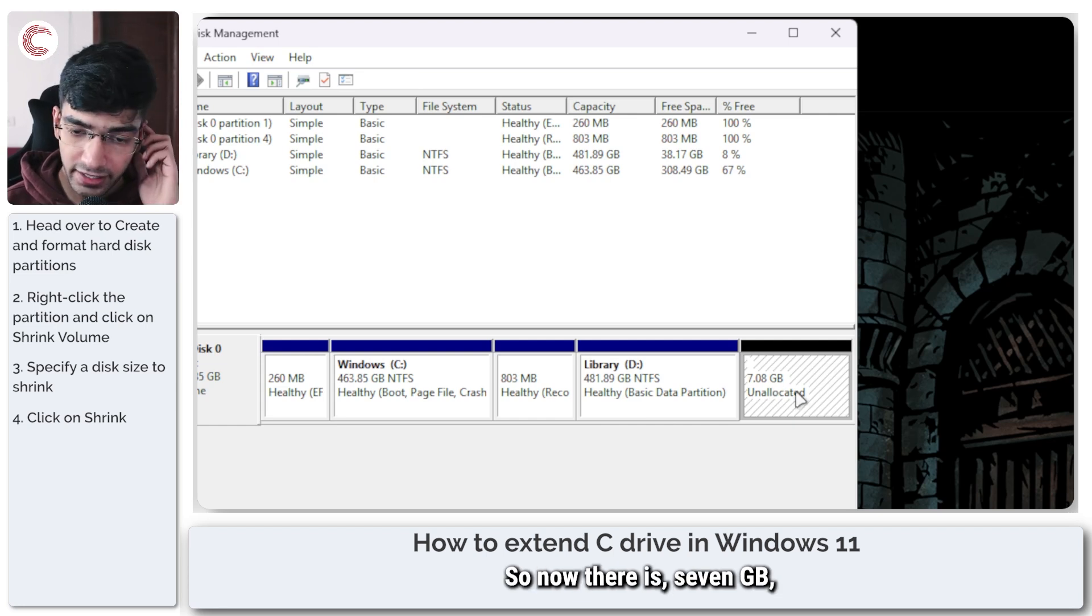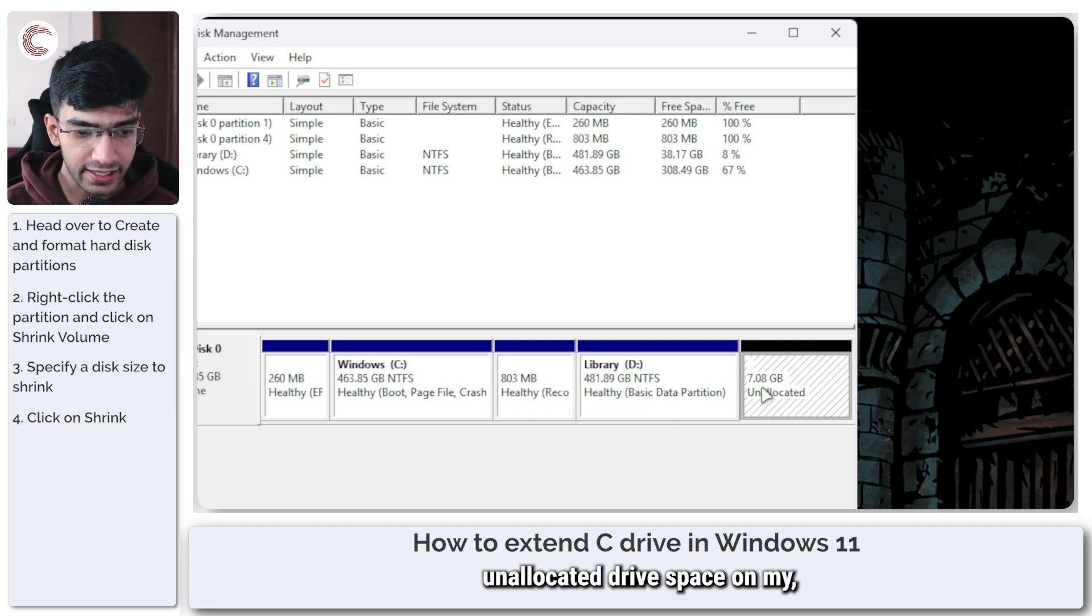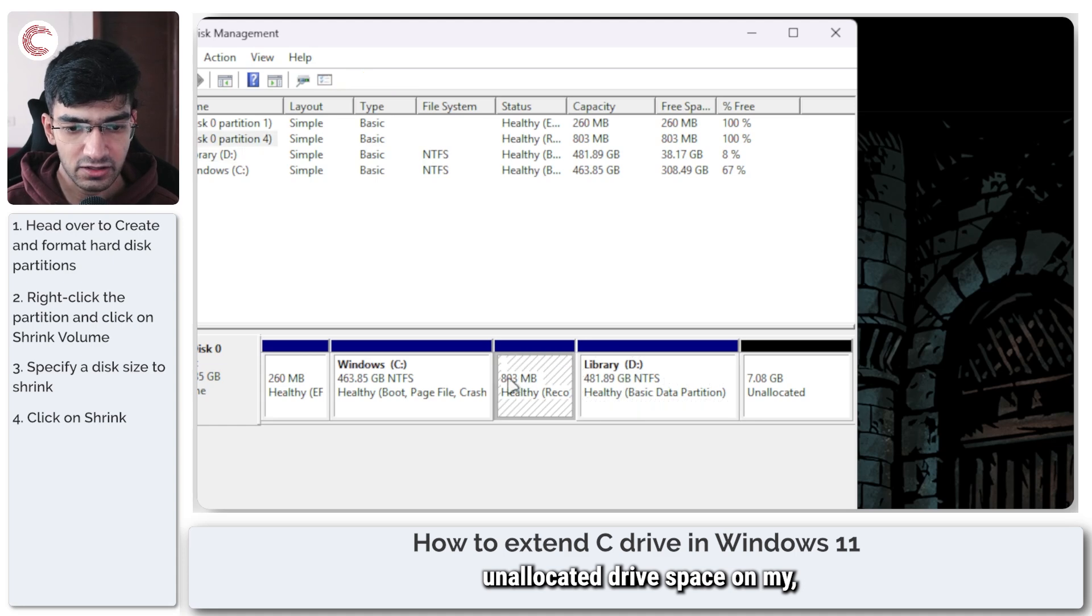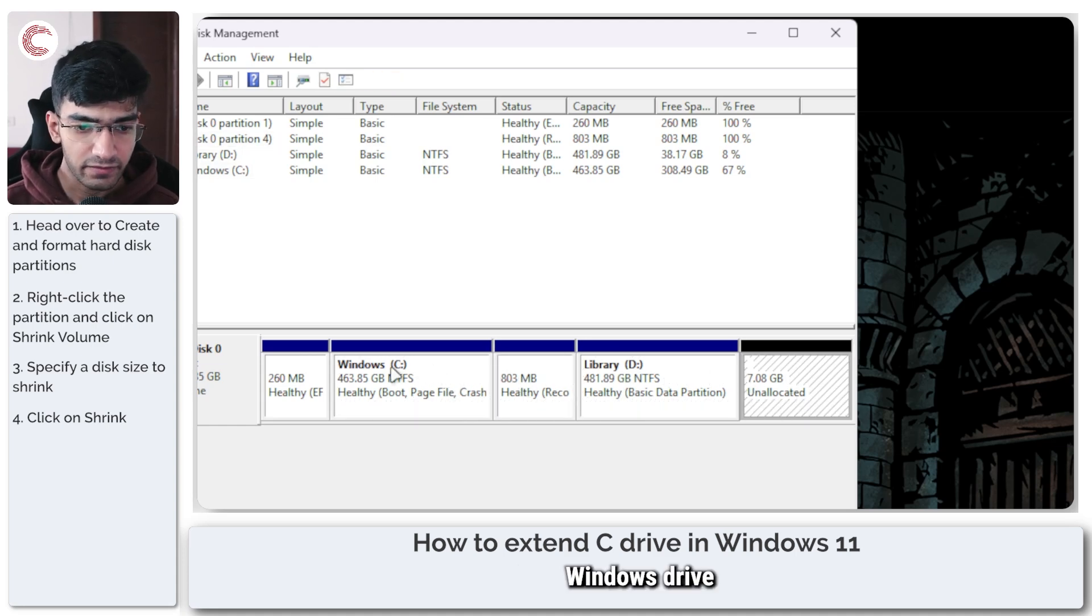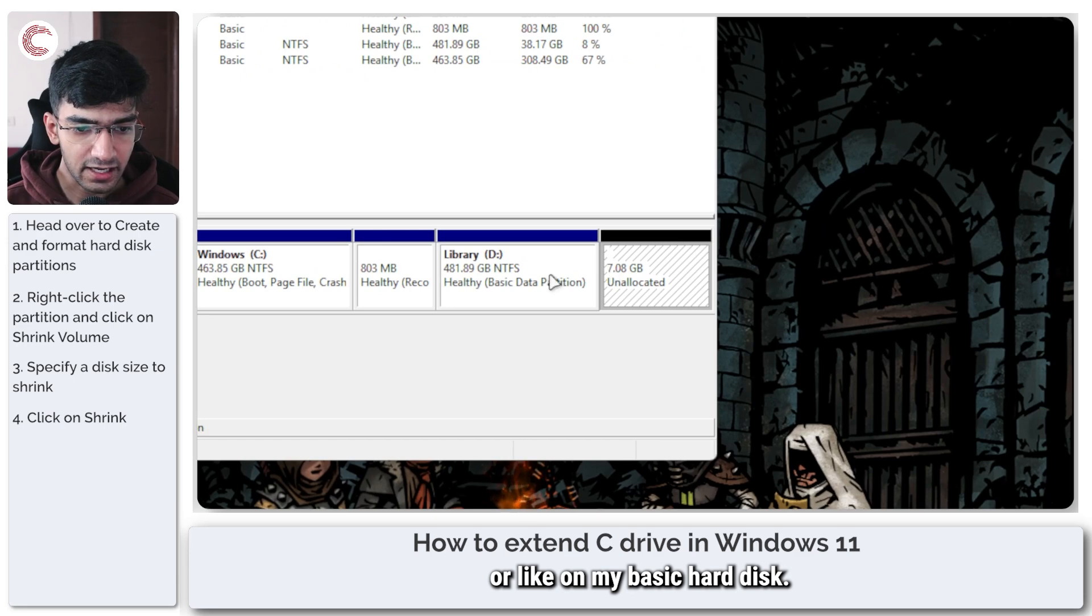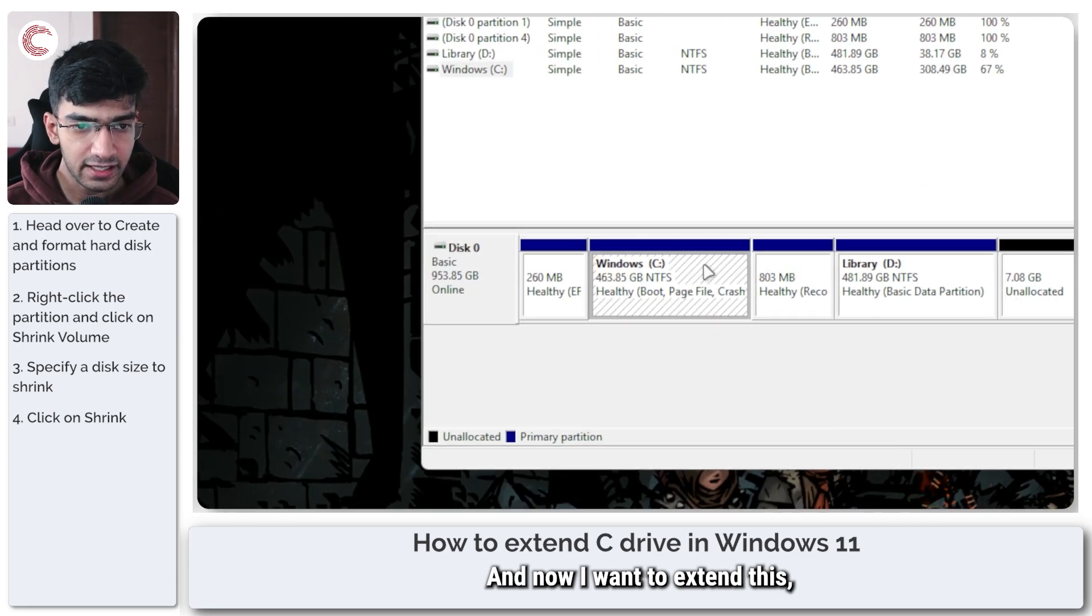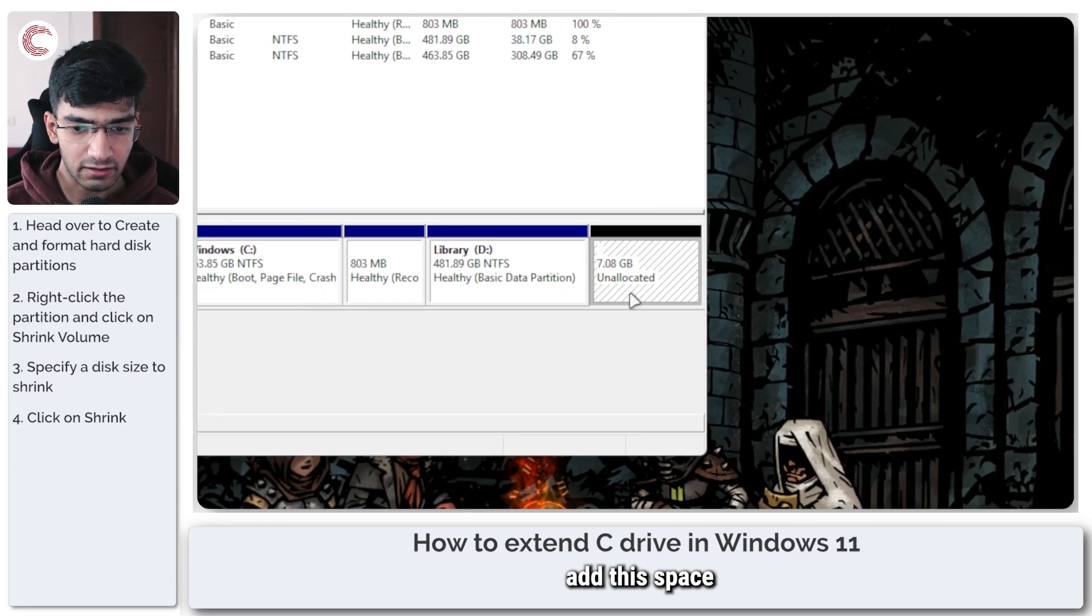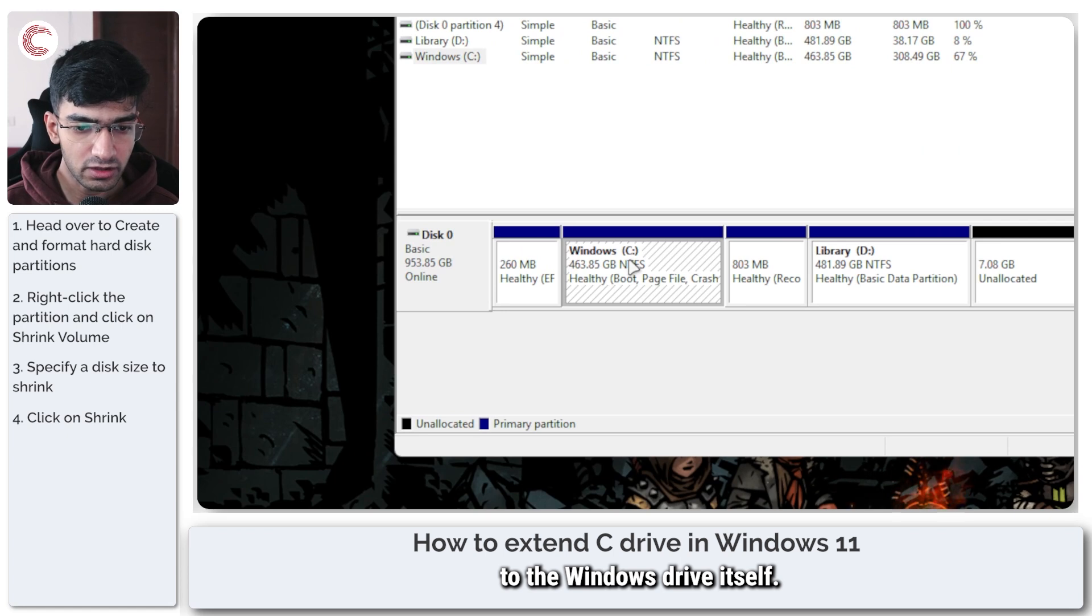So now there is a 7 GB unallocated drive space on my Windows drive, or like on my basic hard disk, and now I want to extend this, add this space to the Windows drive itself.